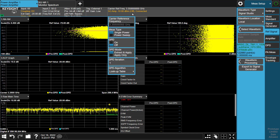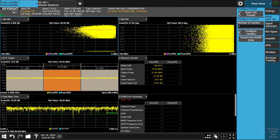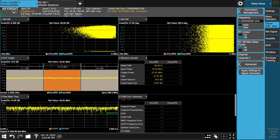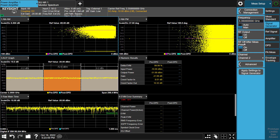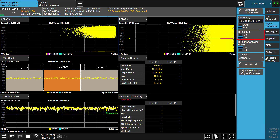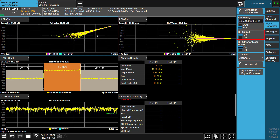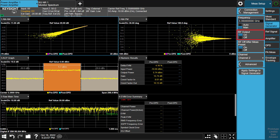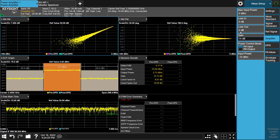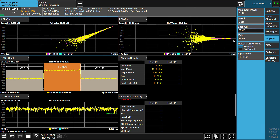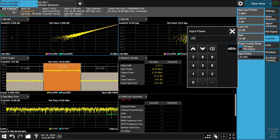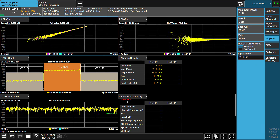Set the SA center frequency to 3.35 GHz. Next, go to the Measurement Standard tab to configure the radio standard for 5G NR. Now we can enable the RF output of the signal generator to play back the reference waveform. Next, go to the Amplifier tab to set amplifier parameters such as gain, loss in, loss out, and input power.